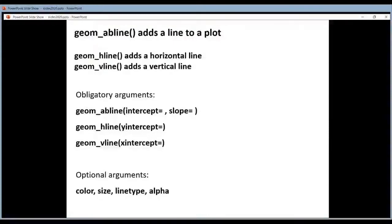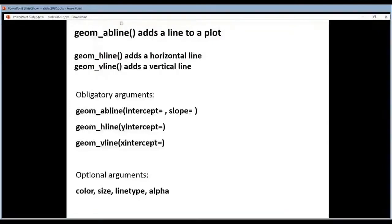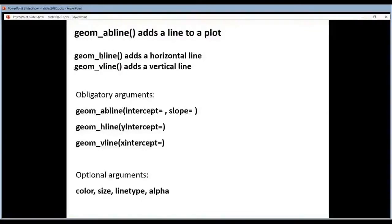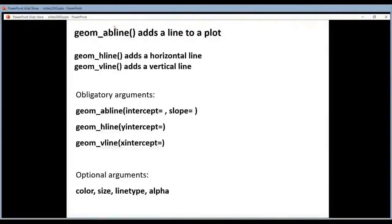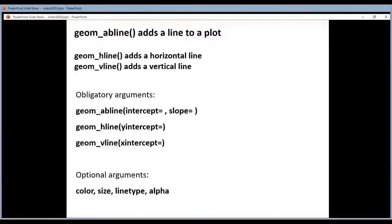It's something that you often want, and you have three different geoms for that. This will add a line to a plot. This will add a horizontal line to a plot, and this will add a vertical line. This is any line that is not horizontal or vertical. It has two obligatory arguments. You have to set them.